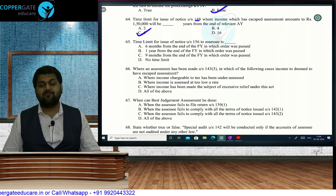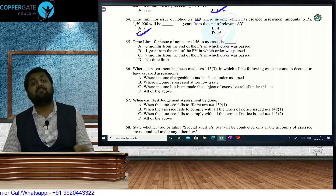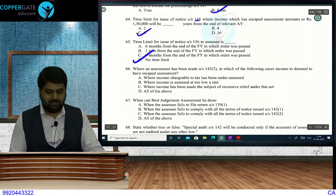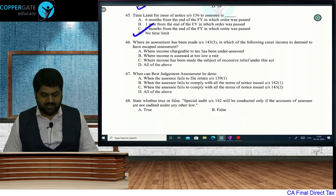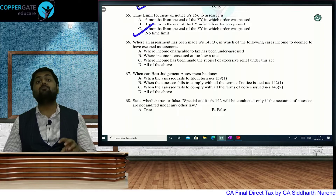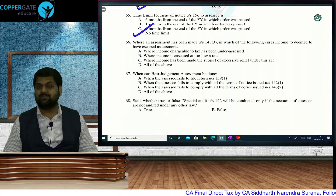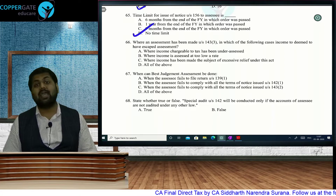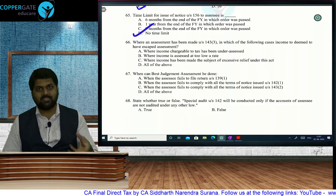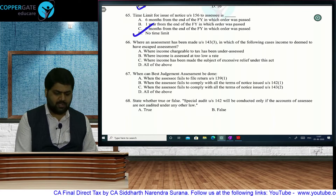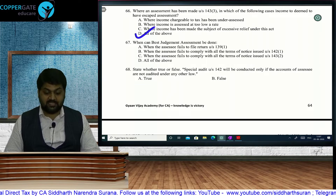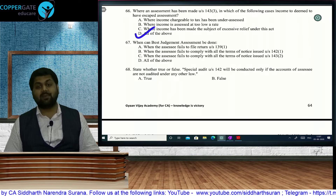Time limit for issue of demand notice under Section 156: no time limit — demand notice can be sent any time after the order is passed. Income is deemed to have escaped assessment when: income chargeable to tax has been under-assessed, assessed at a lower rate, made subject to excessive relief, or there is under-payment of tax. When can best judgment assessment under Section 144 be done? When assessee fails to file ROI, fails to comply with 142(1) notice, fails to comply with 143(2) scrutiny notice, or fails to comply with special audit under 142(2A).